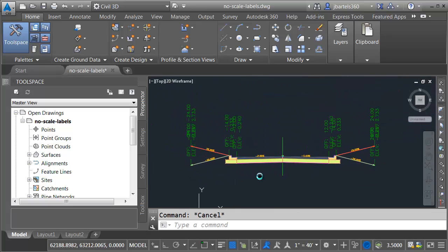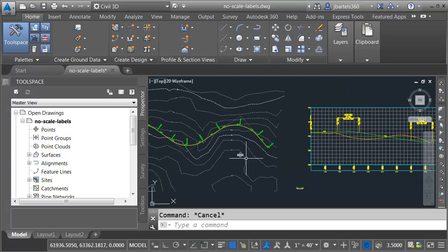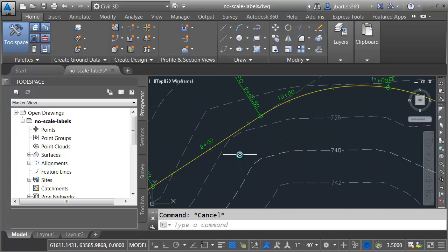Over here, I've got an assembly, so I'm in the process of getting ready to build a corridor. Now, if we look down at the bottom of the screen, we can see my current drawing scale is 1 inch equals 40 feet. That's not too bad. All the labels look good.